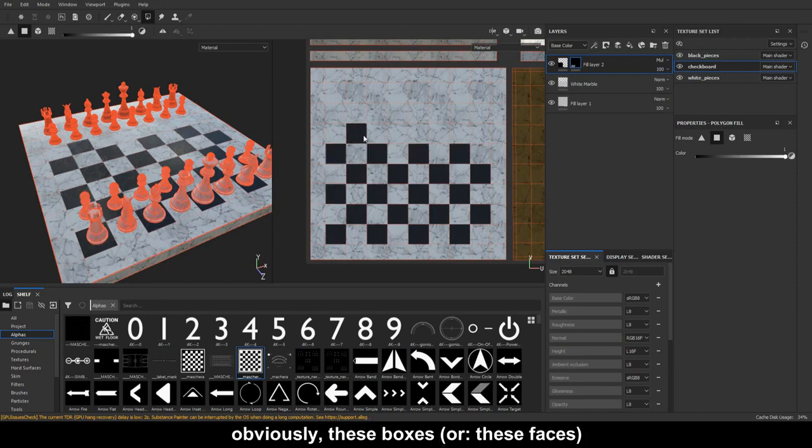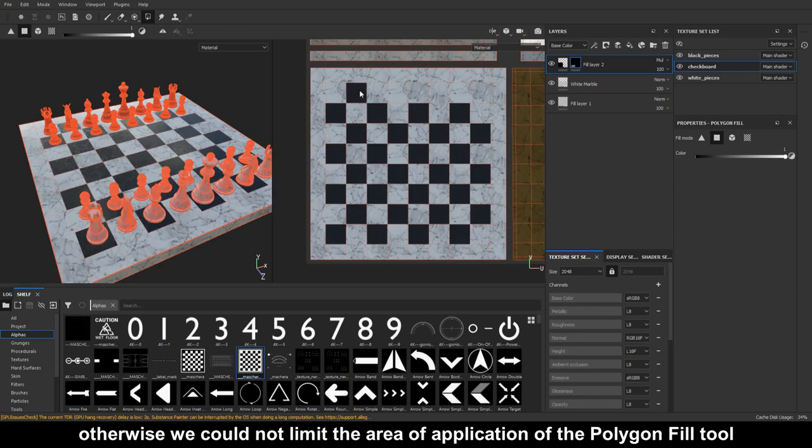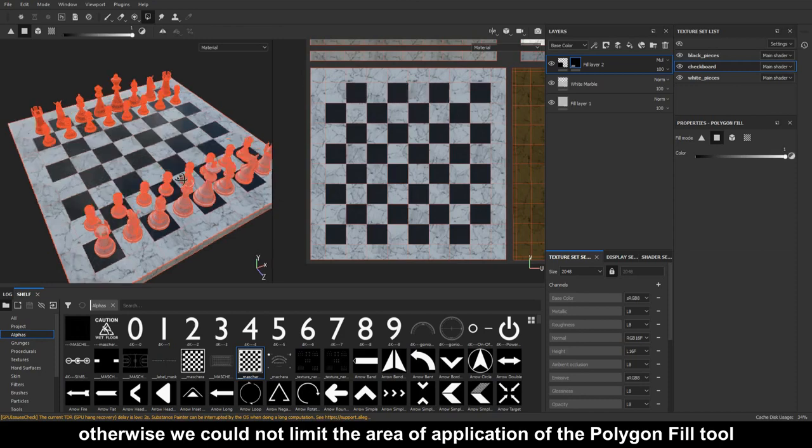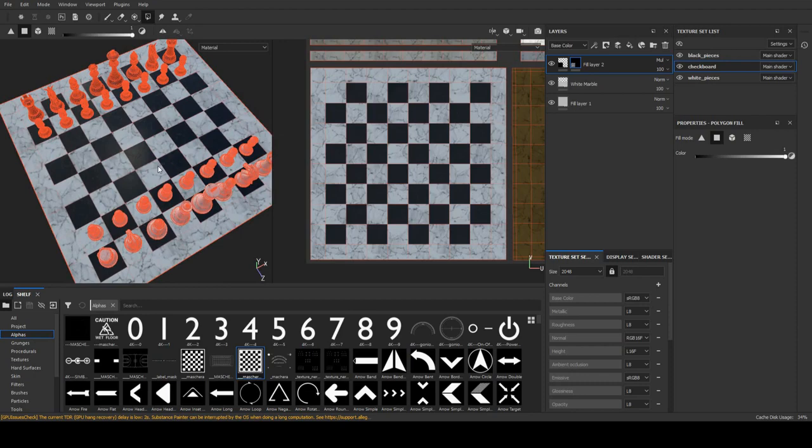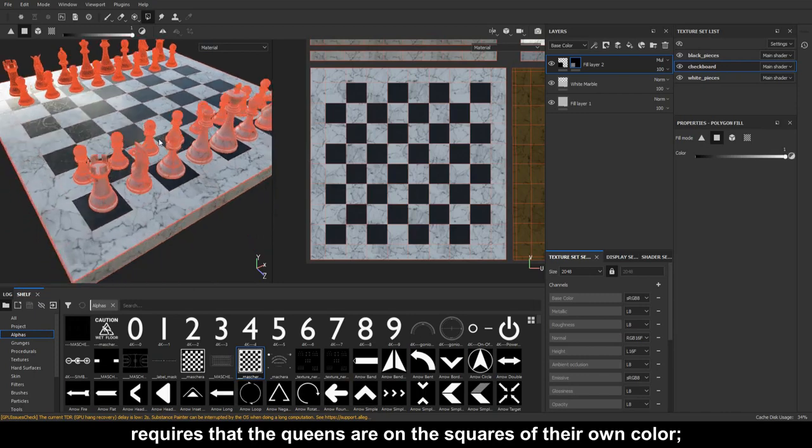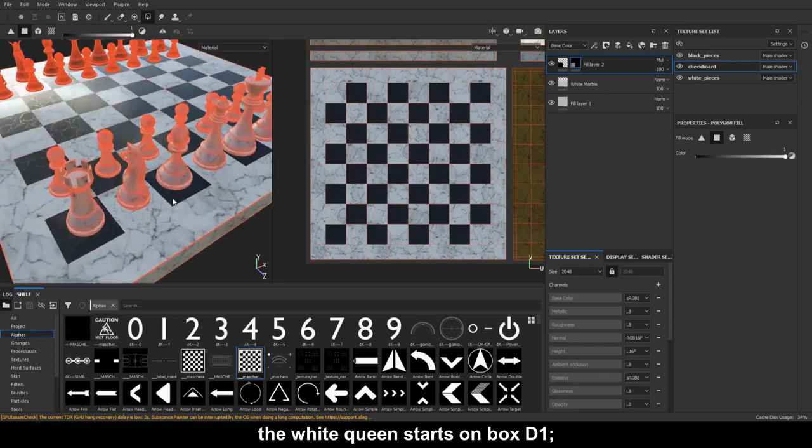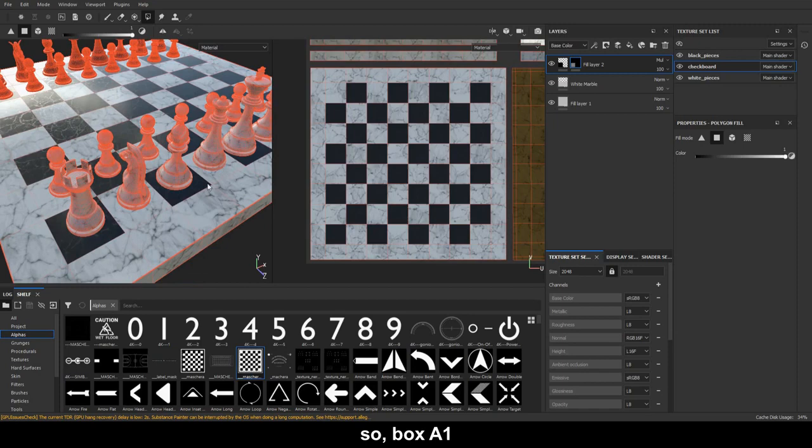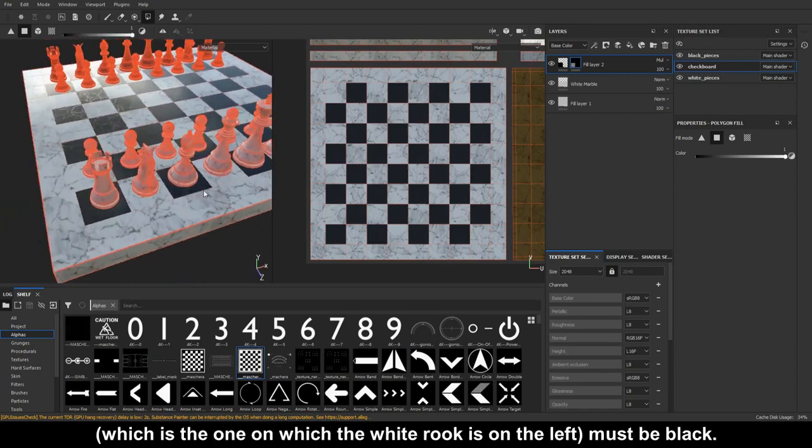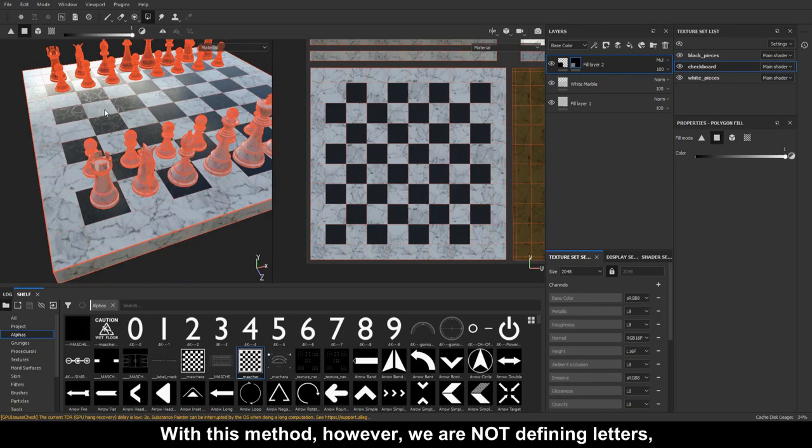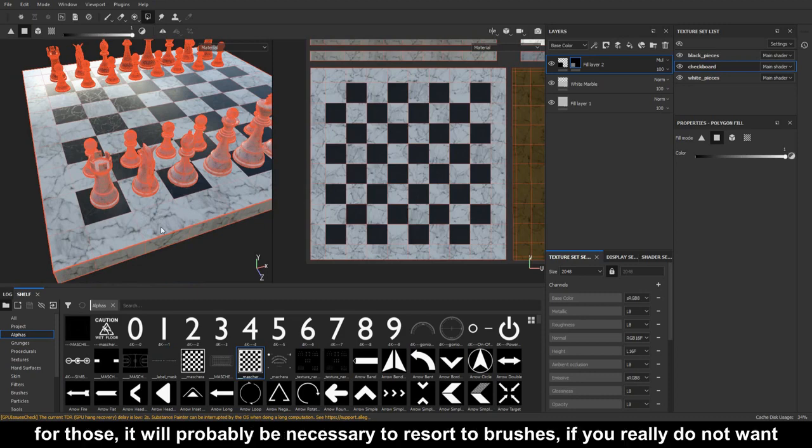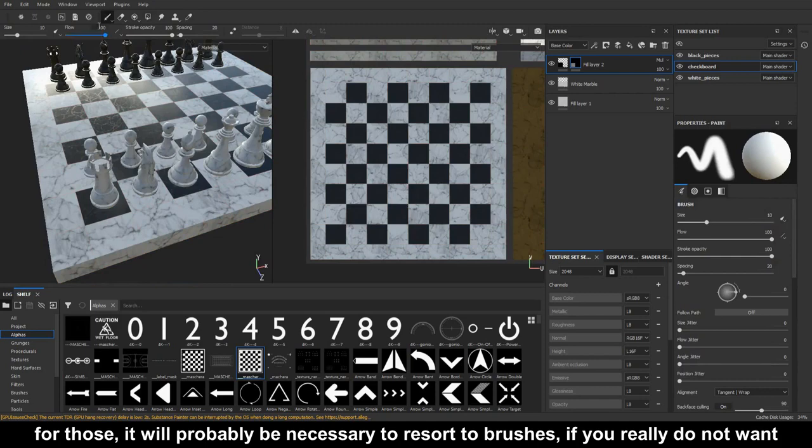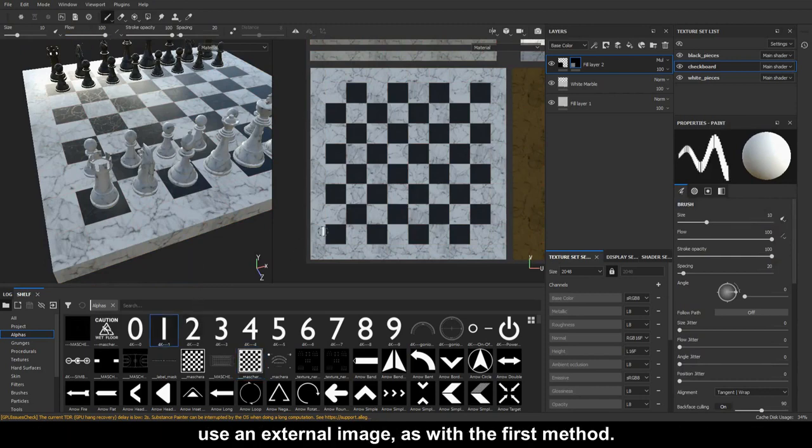Obviously, these boxes or faces must be available in the original geometry. Otherwise we could not limit the area of application of the polygon fill tool to the squares that interest us. The initial configuration of the pieces in chess requires that the queens are on the squares of their own color. The white queen starts on box D1. So box A1, which is the one on which the white rook is on the left, must be black. With this method, however, we are not defining letters, numbers and any other decorative elements. For those, it will probably be necessary to resort to brushes, if you really do not want, or cannot, use an external image as with the first method.